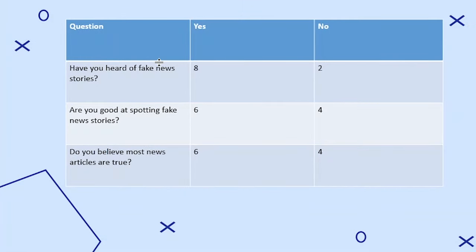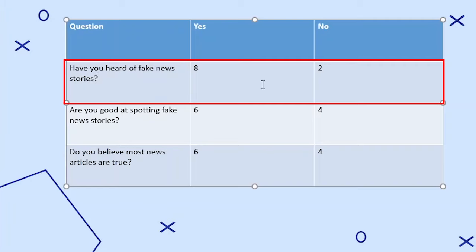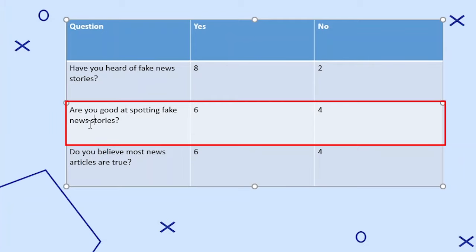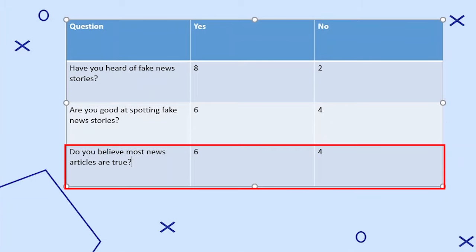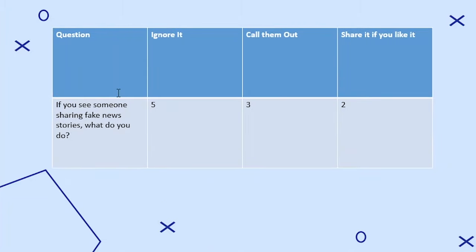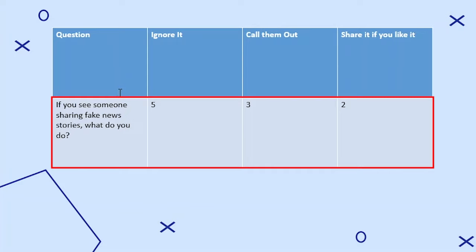The data obtained from the questionnaire was as follows. Have you heard of fake news stories? — Eight teenagers said yes and two said no. Are you good at spotting fake news stories? — Six said yes and four said no. Do you believe most news articles are true? — Six said yes and four said no. If you see someone sharing fake news, what do you do? — Five said they ignore it, three said they call them out, and two said they share it if they like it.